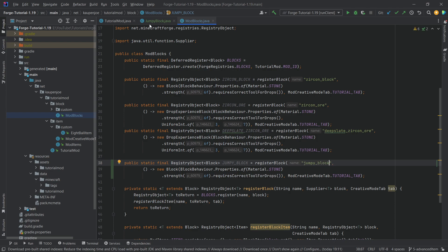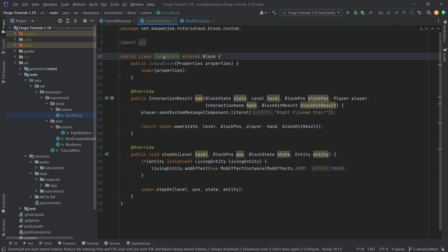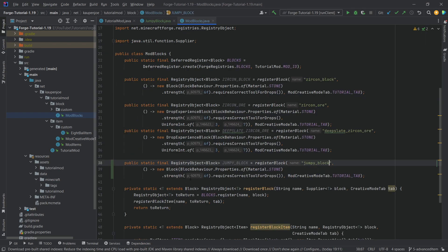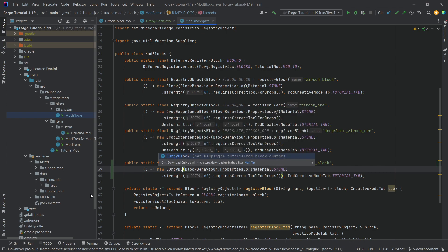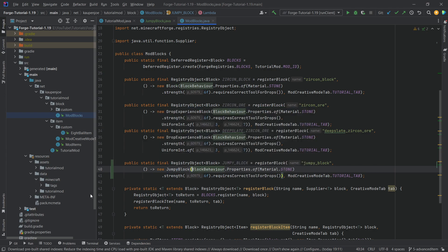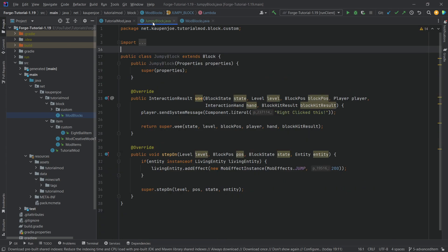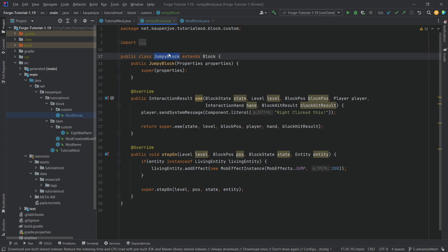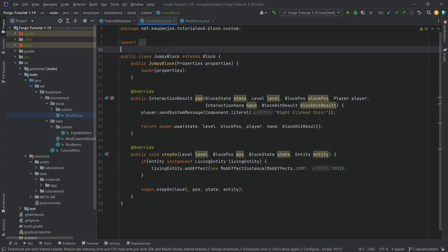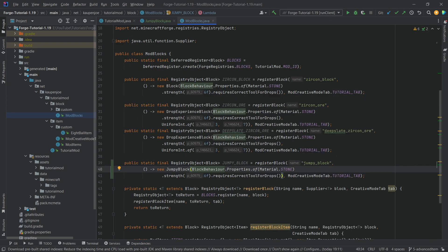This is gray meaning we've not used this class yet because we're creating a new block here. We need to change this to new JumpyBlock and that is it. If you go back into our custom class, you can see the name turned white and the constructor turned yellow. This means this class is being used, which is exactly what we want.